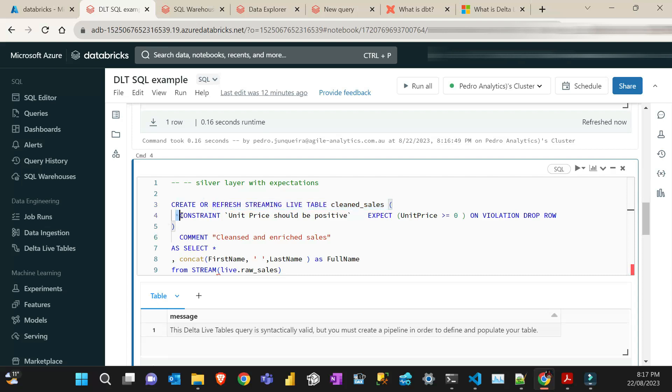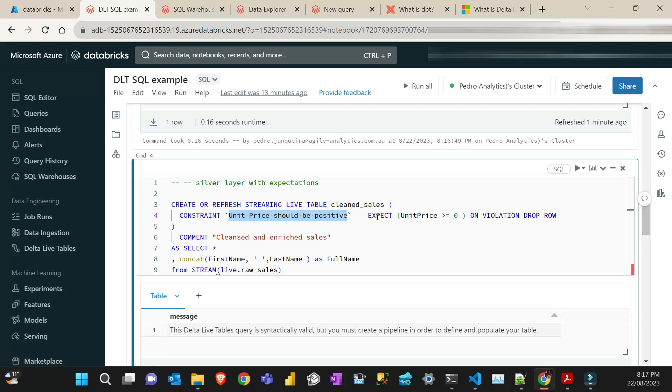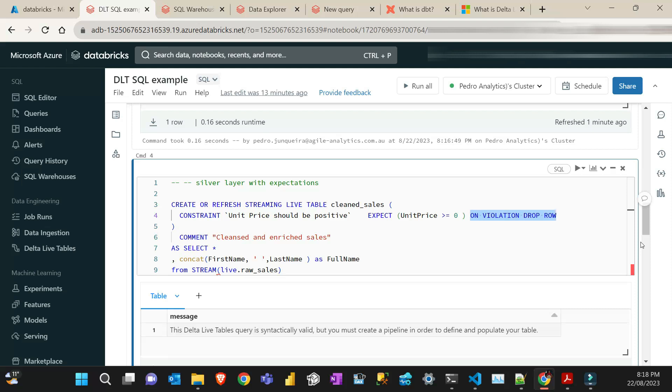For example, I create this streaming table that reads from the raw table. And then I put here a constraint. And then if you worked with the Python library called great expectations, it's kind of similar how it works. So it's inspired on that one. So in this case, I put a constraint and I call it, put some comment here, a unit price should be positive. And then I use the keyword here expect, which is like a function. And then I say that the unit price column should be greater or equals to zero. So it cannot be negative. And then I can put like a comment here on violation. I want to drop a row. So I don't want those rows to be on my silver table.